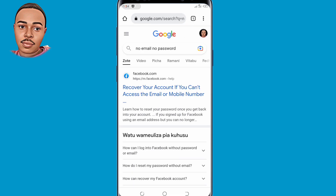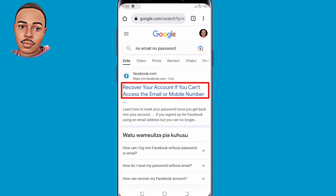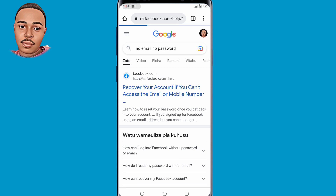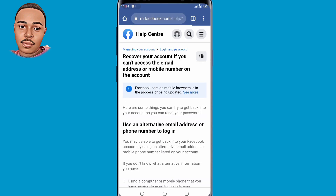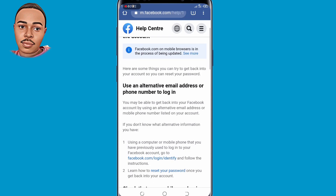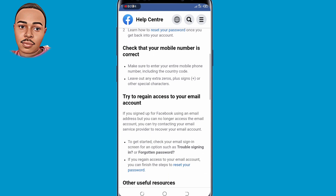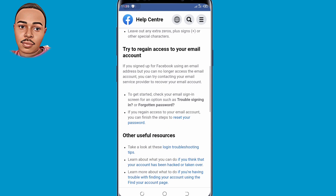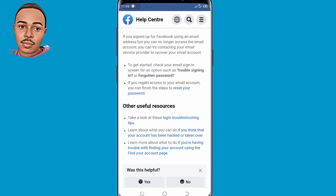Click the very first option: 'Recover your account if you can't access the email or mobile number.' Tap on that. Now scroll down, and under 'Other useful resources' click on 'Login troubleshooting tips.'